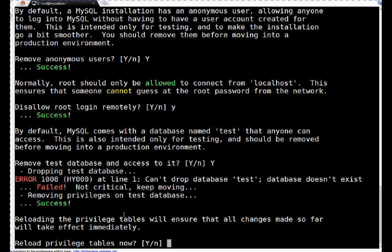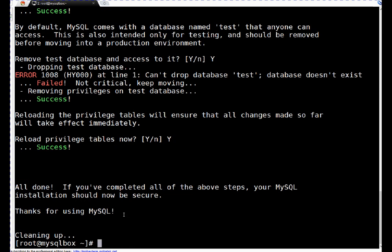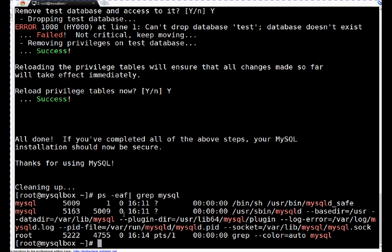Let's check MySQL processes. I'm sure they are running. MySQL. If you see, these processes are running. That's about this particular installation and basic hardening.